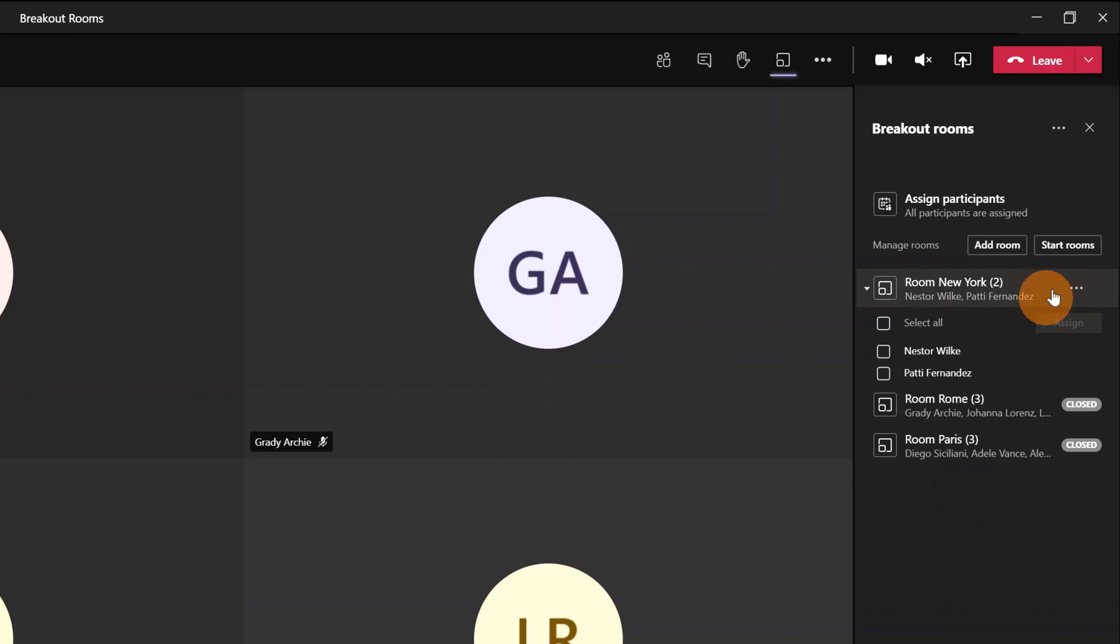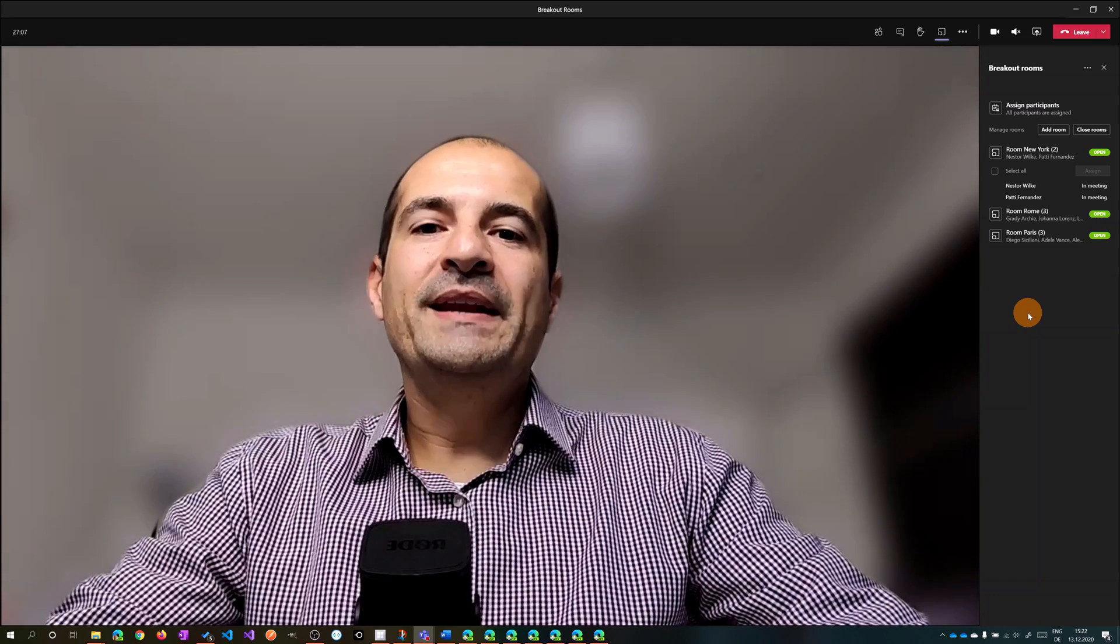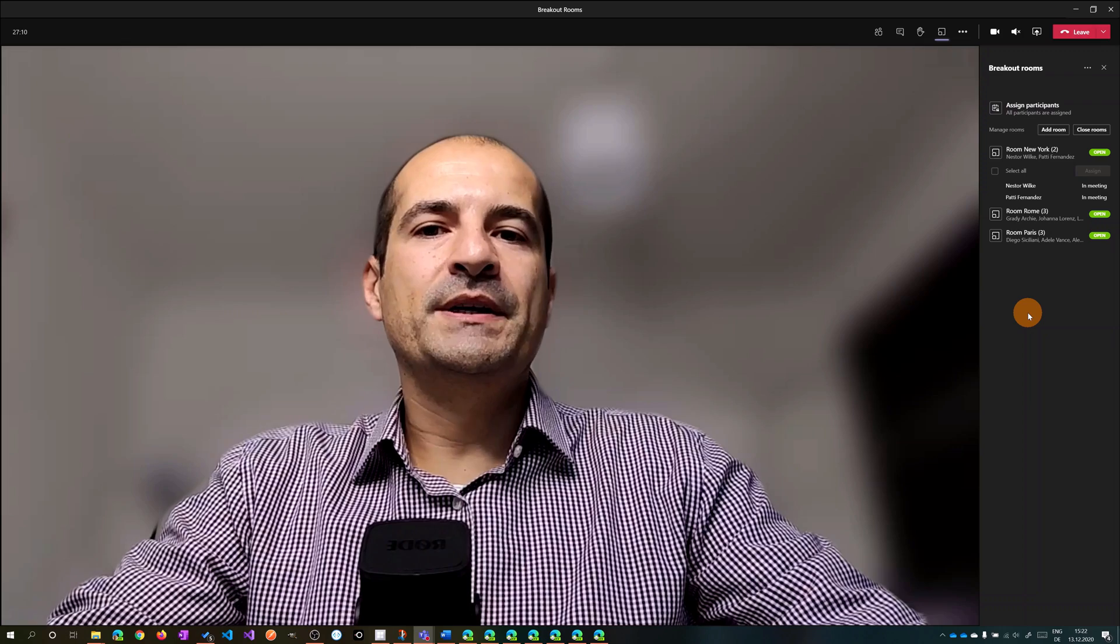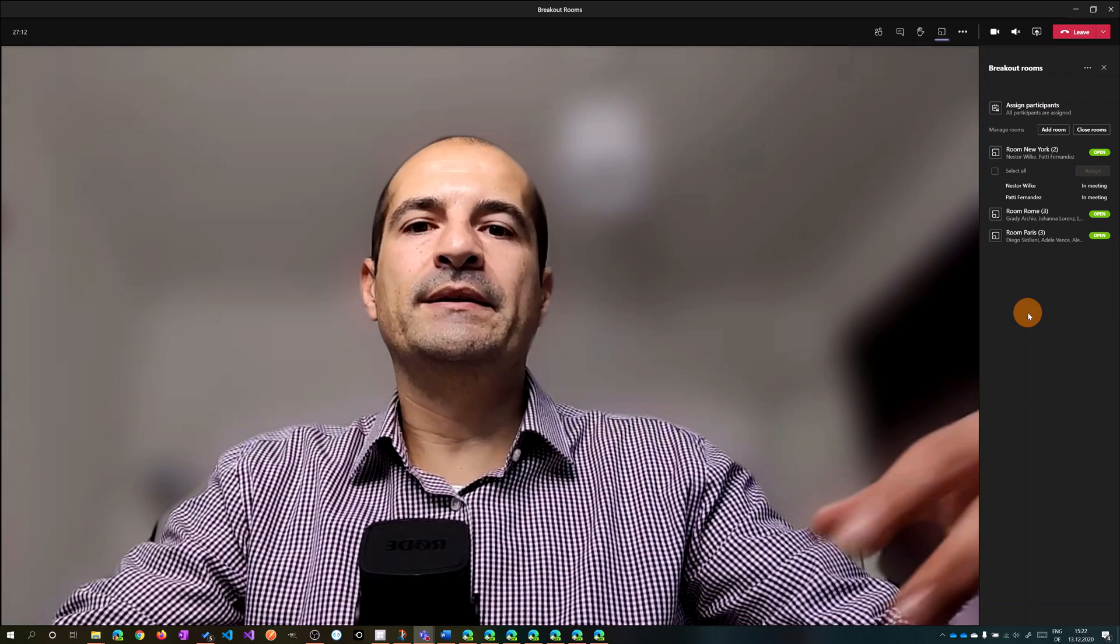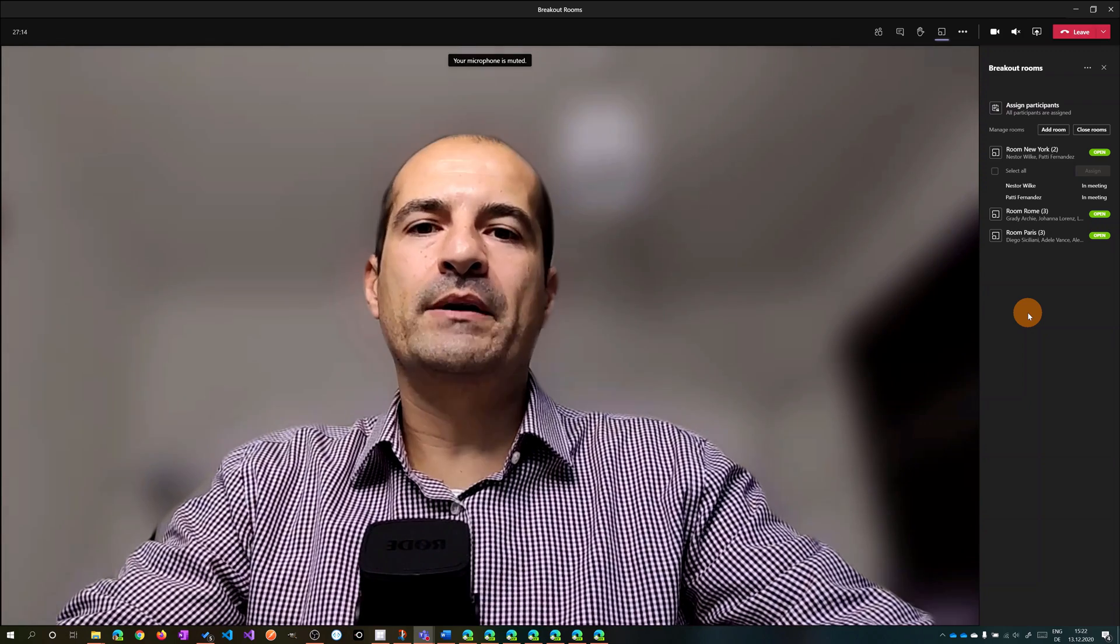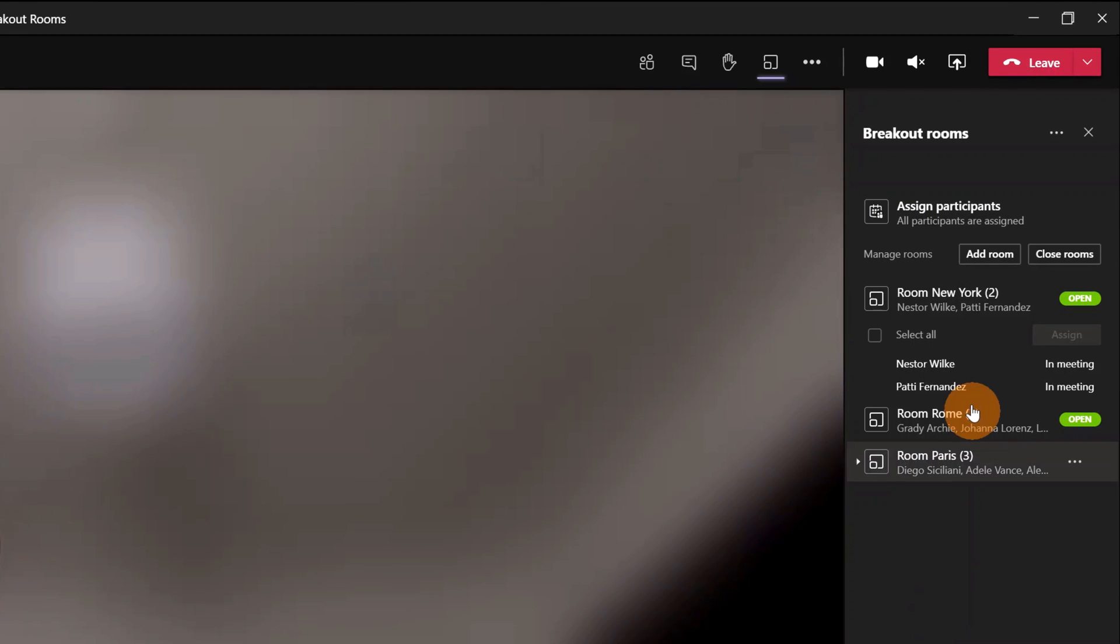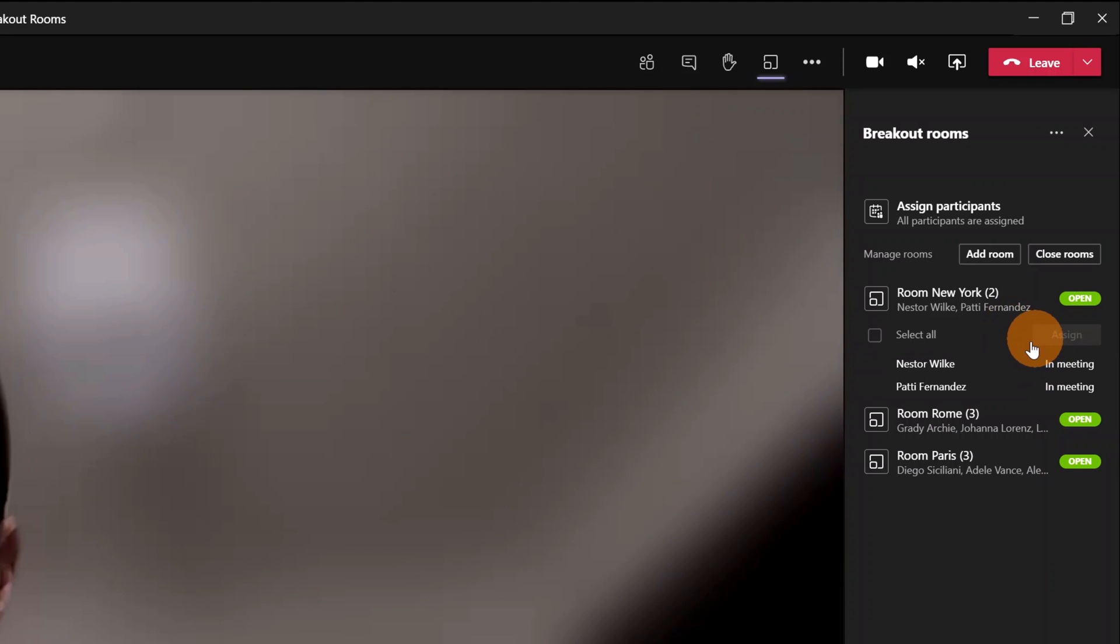All good. It's time to start these breakout rooms. Click on Start Rooms. Here I am now in the main meeting as the organizer, so I can decide the structure of these breakout rooms and configure everything. Now I can see that all breakout rooms are open and people are moved into these rooms.